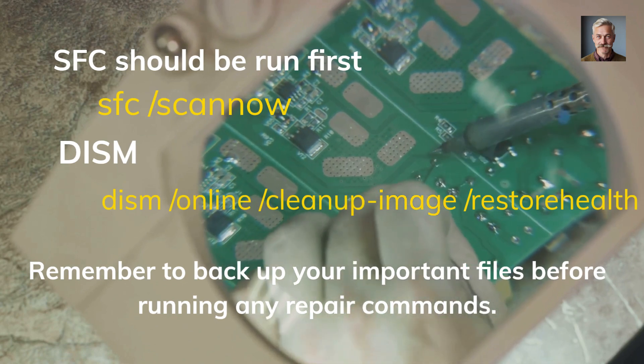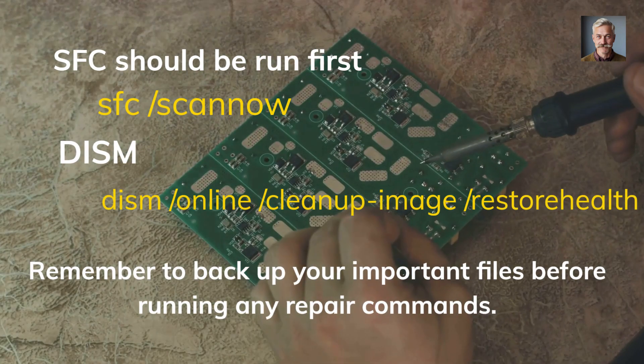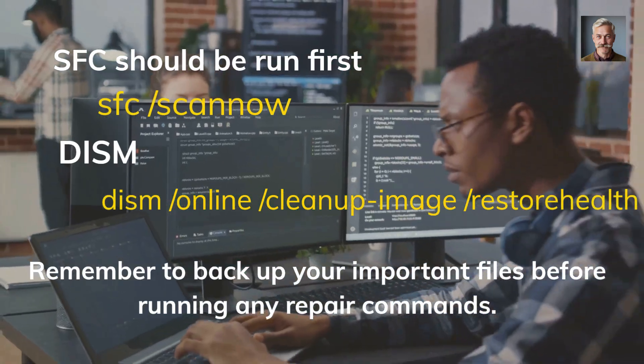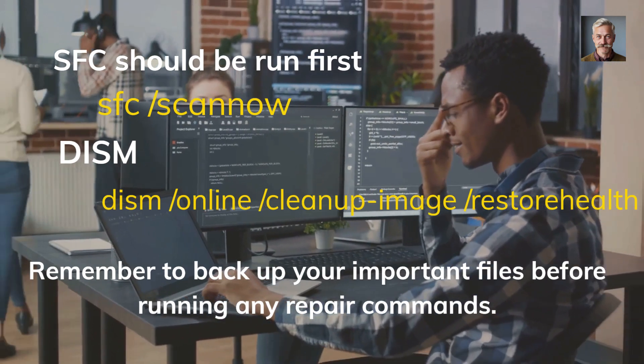Remember, these commands are your secret tools to troubleshoot and repair. So the next time Windows acts up, you know exactly what to do.